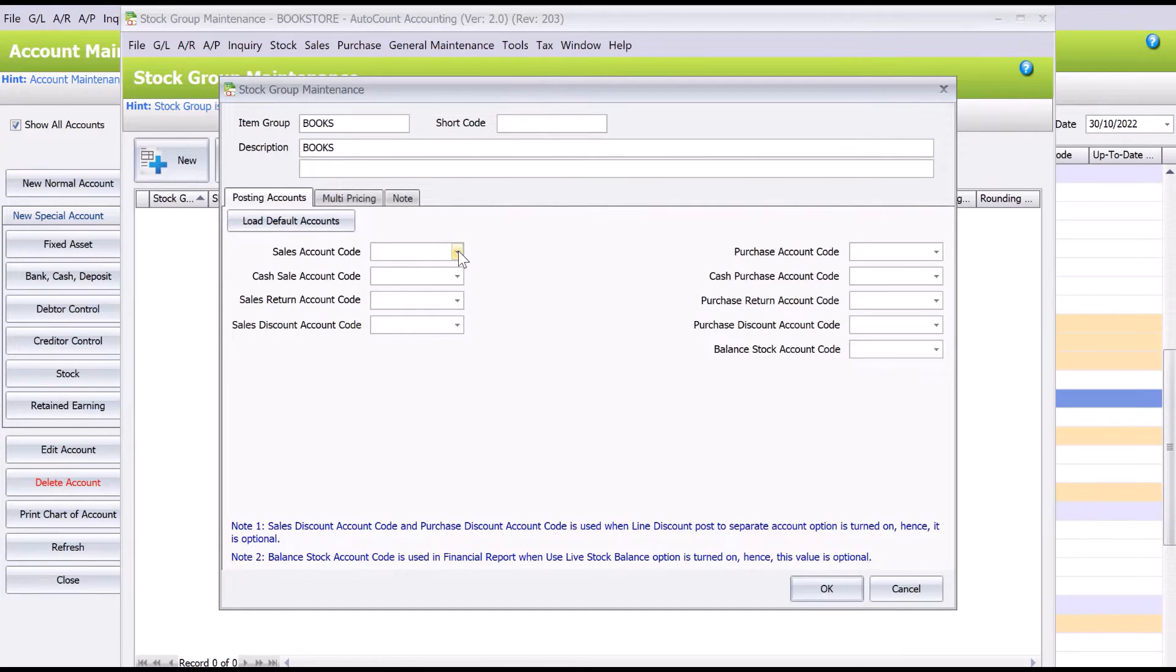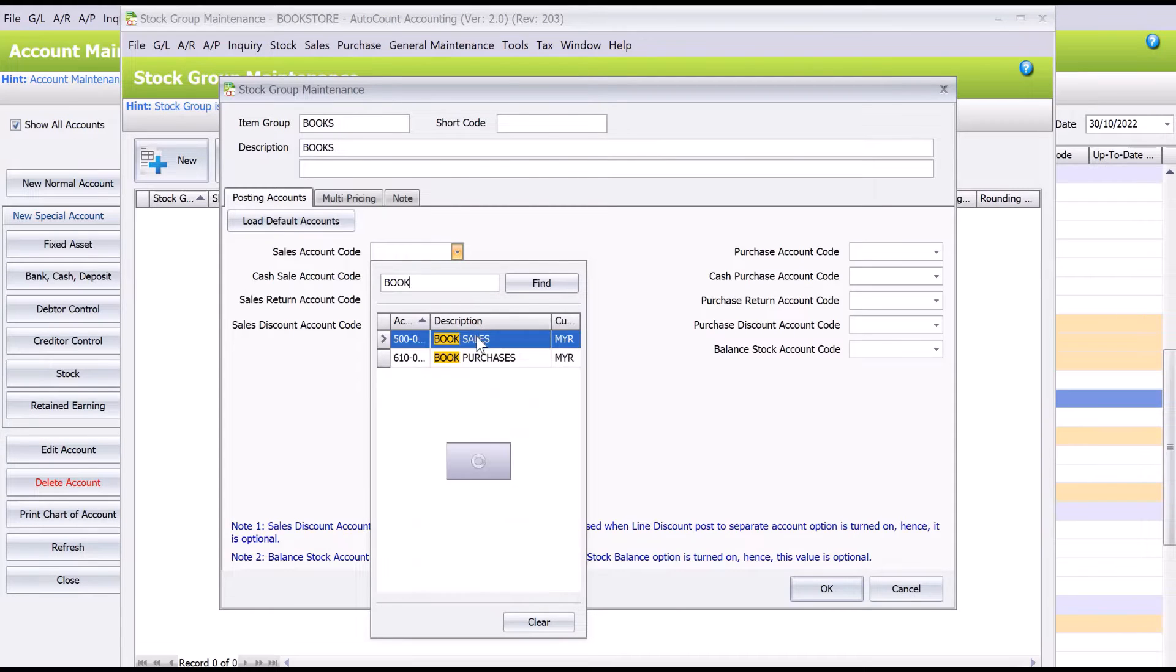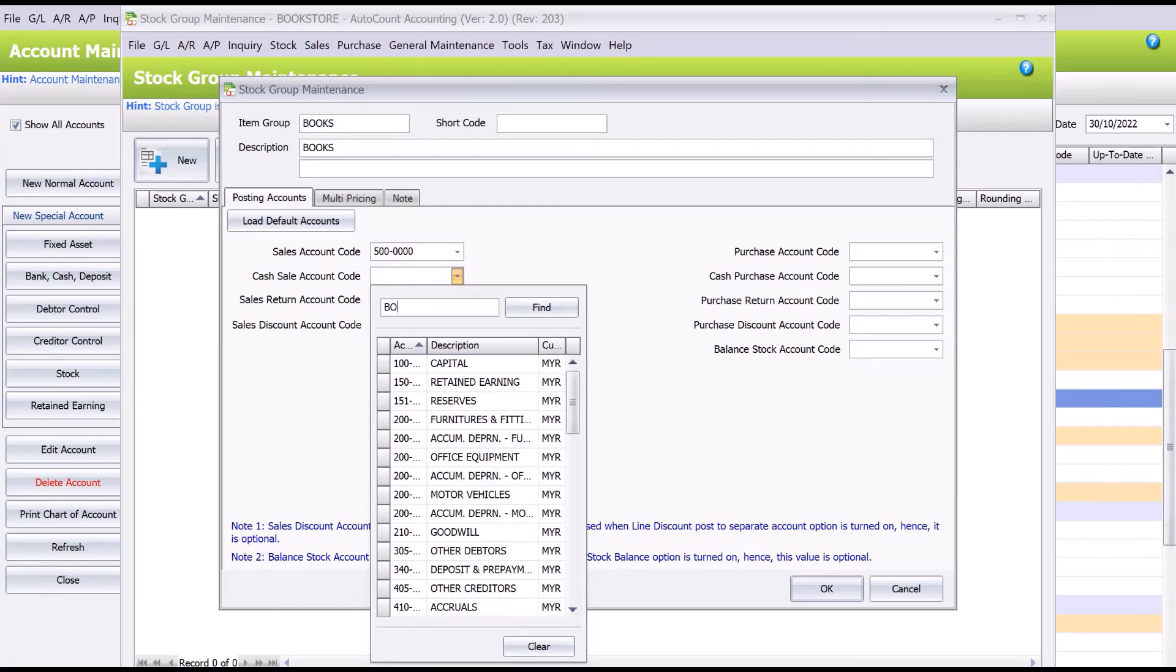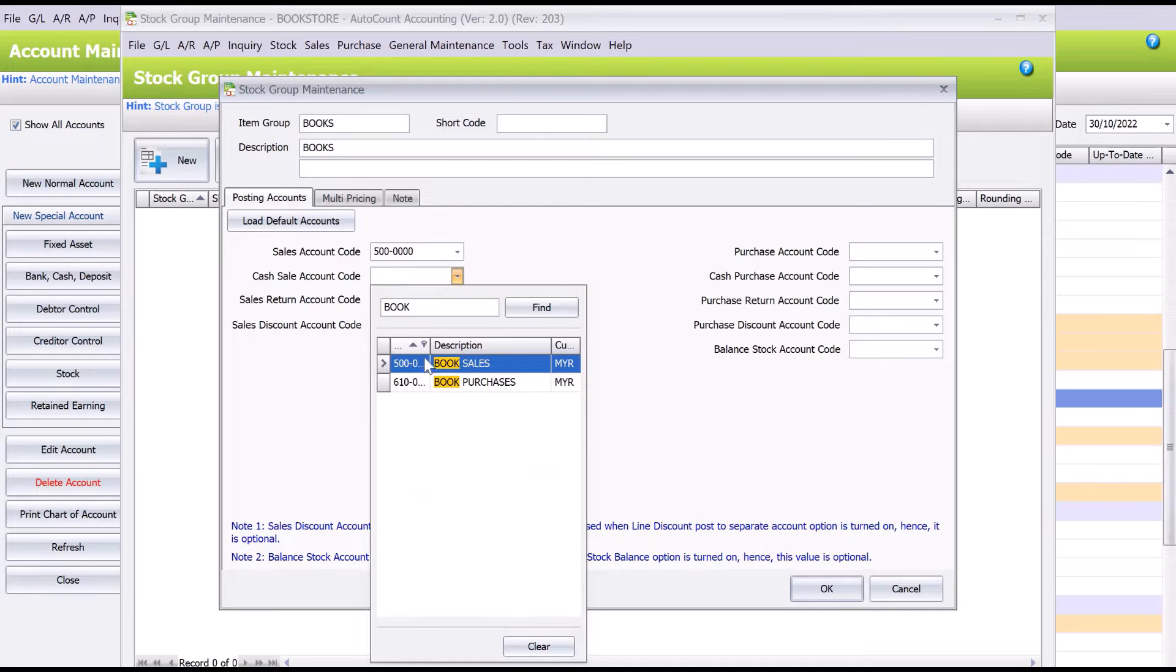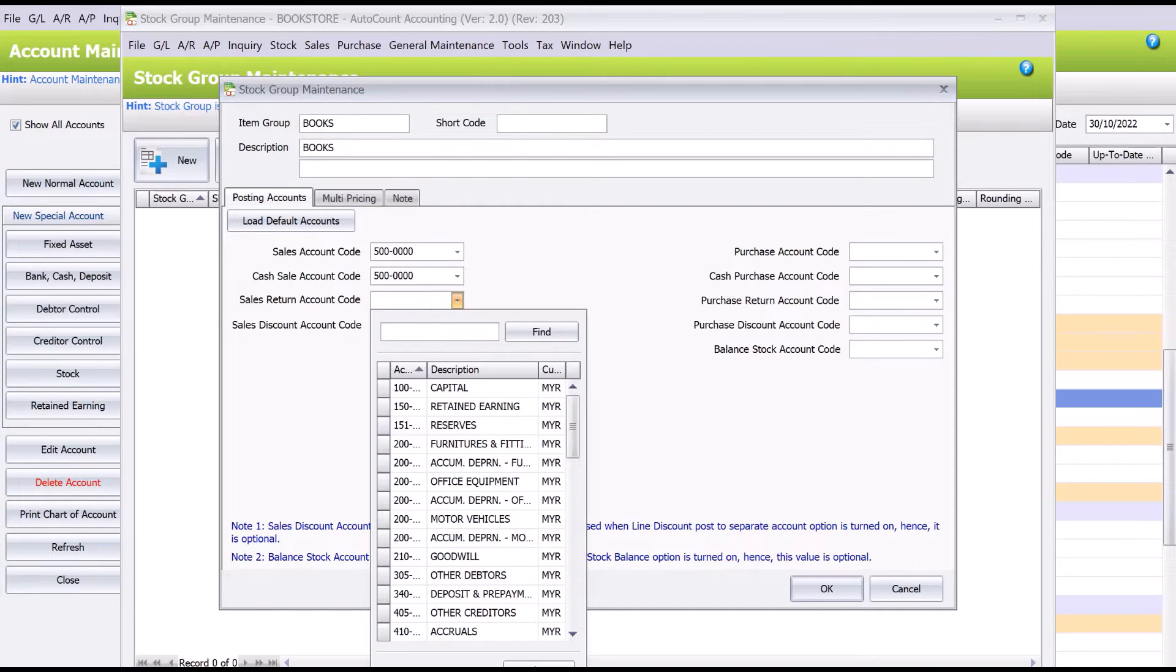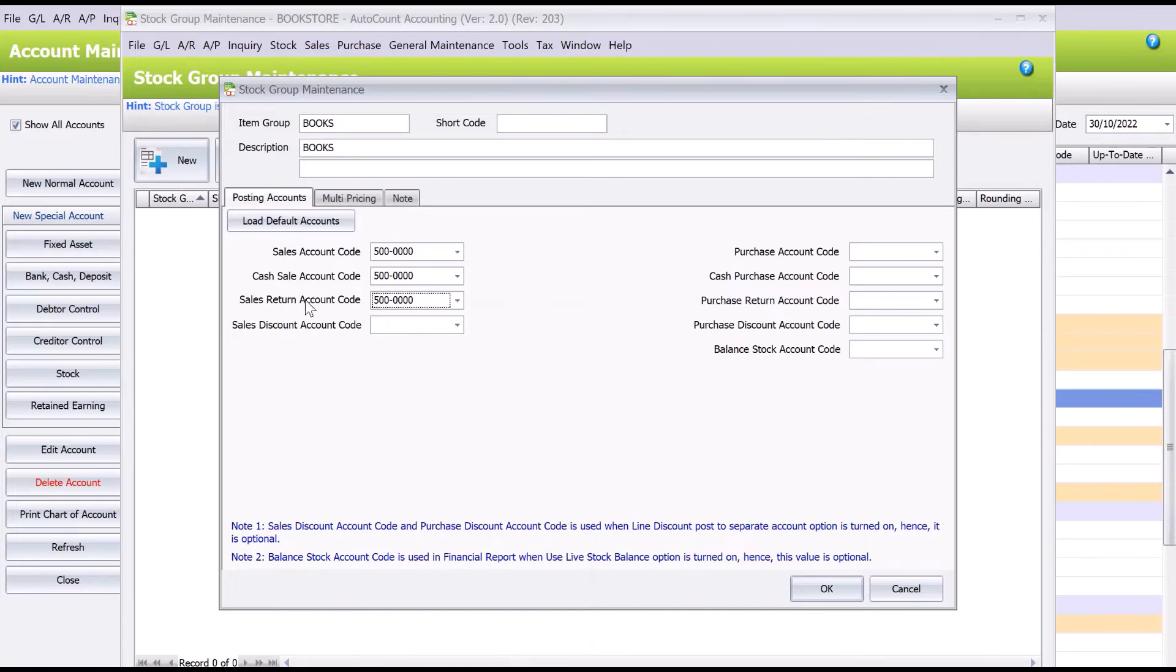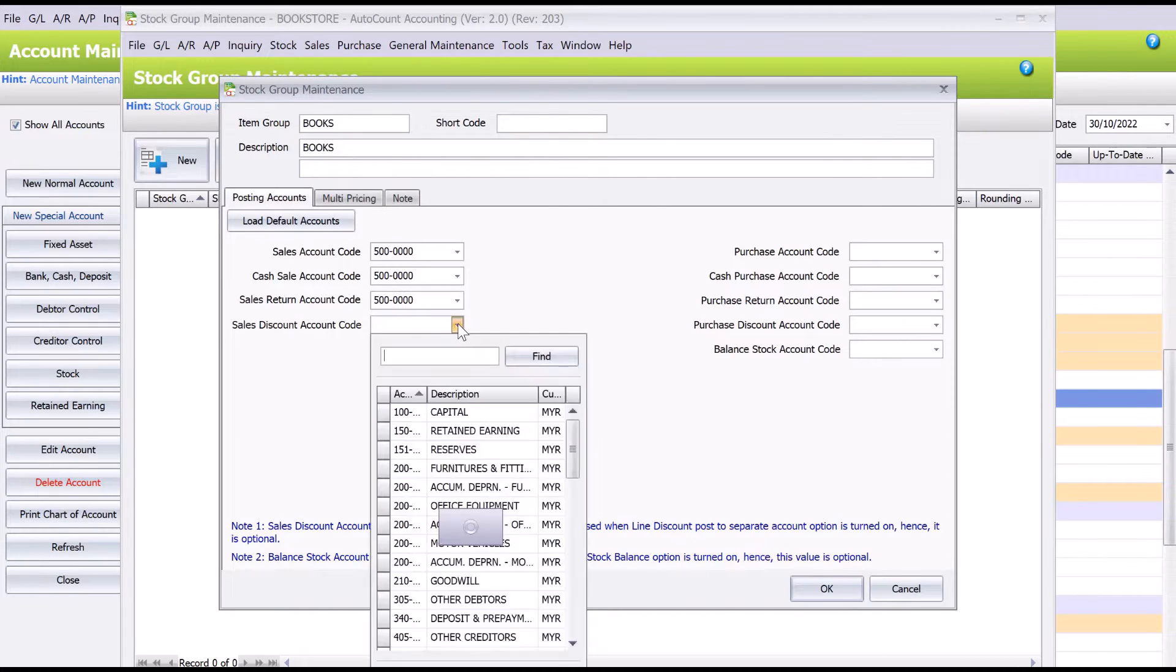Okay, so let's say Book Sales. Sales, of course. If you want to change, you want to have a different account code for the stock return and stock discount, you can also do that. But for this example we will use the same account code.